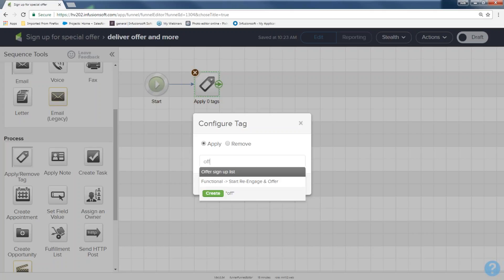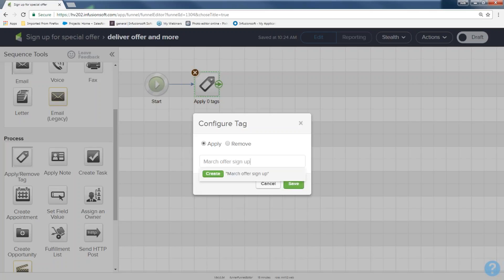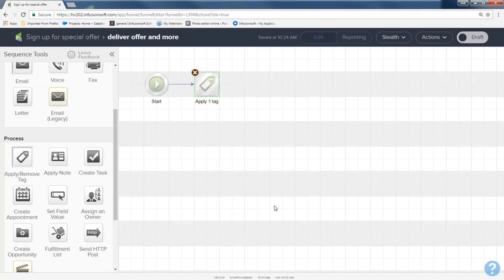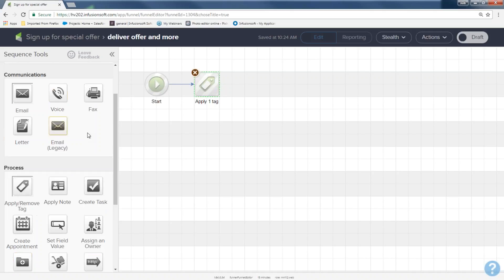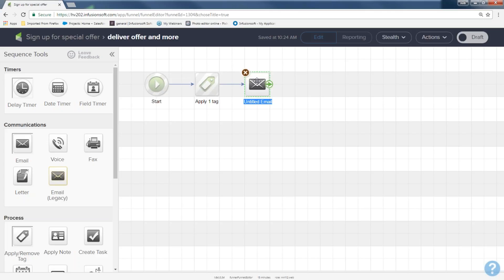The tag is gray, so I'll double-click it to open the tag builder. I want to apply the tag 'March offer signup.' I'll create and save it, and now it turns green — green with gray stripes means it's ready. Now I told them in the thank you page they're going to get an email in a second, so I need to send an email. I'll come over to 'communications' in my toolbar, grab an email, and drop it. The blue box appears again — I'll call this one 'offer one and welcome.' They signed up, I tagged them, and I want to send them an email immediately.